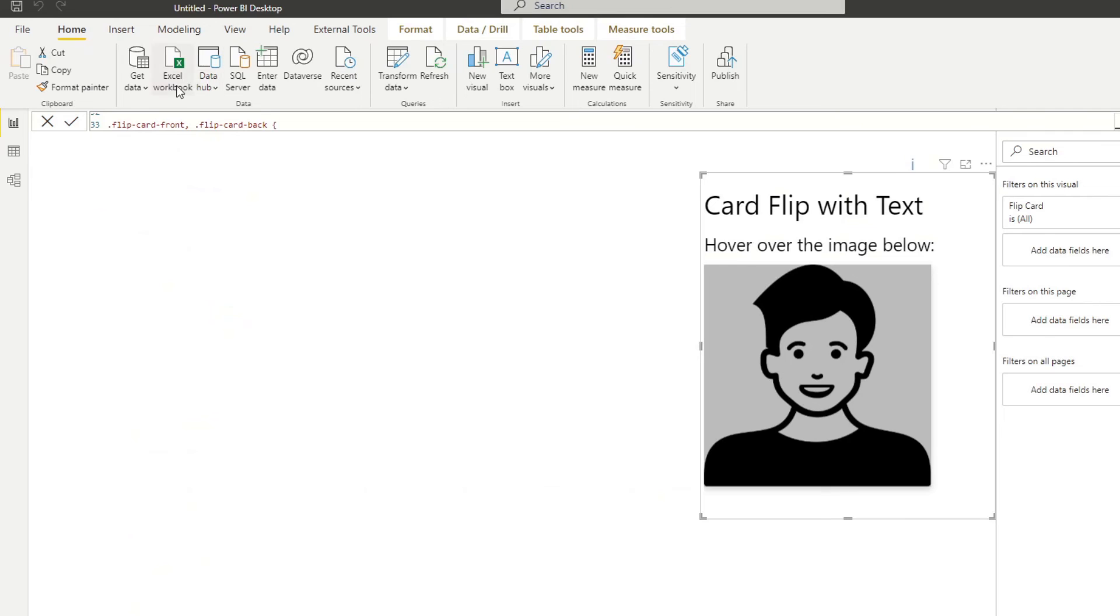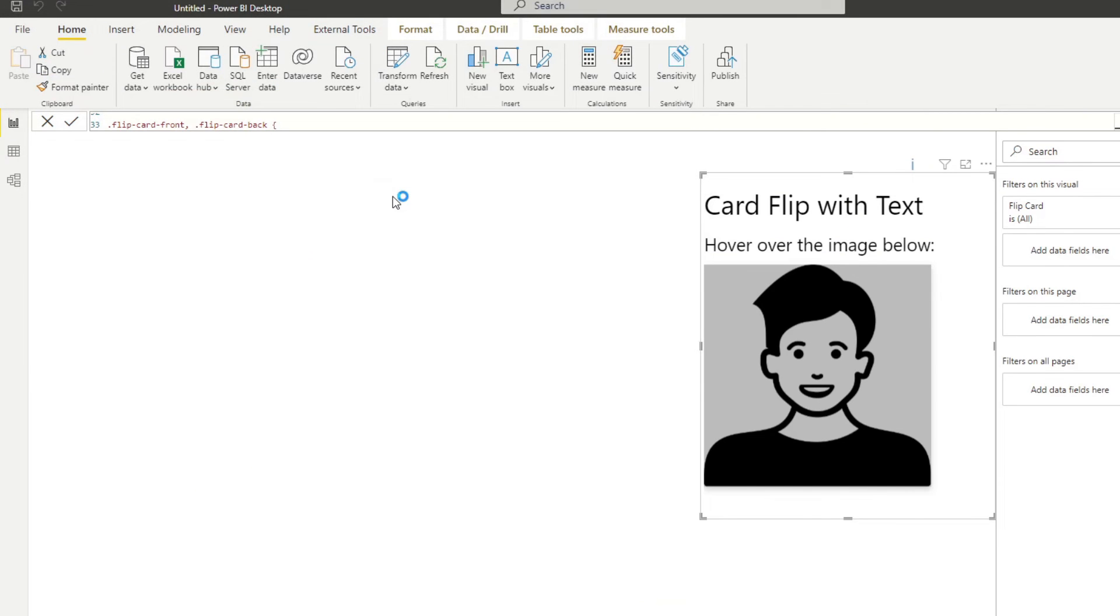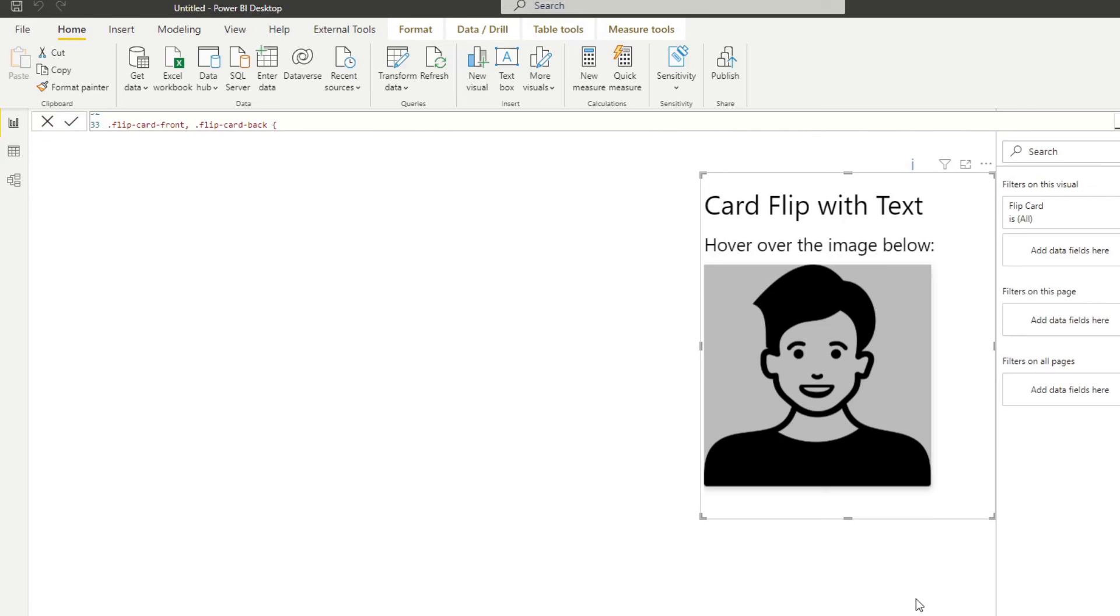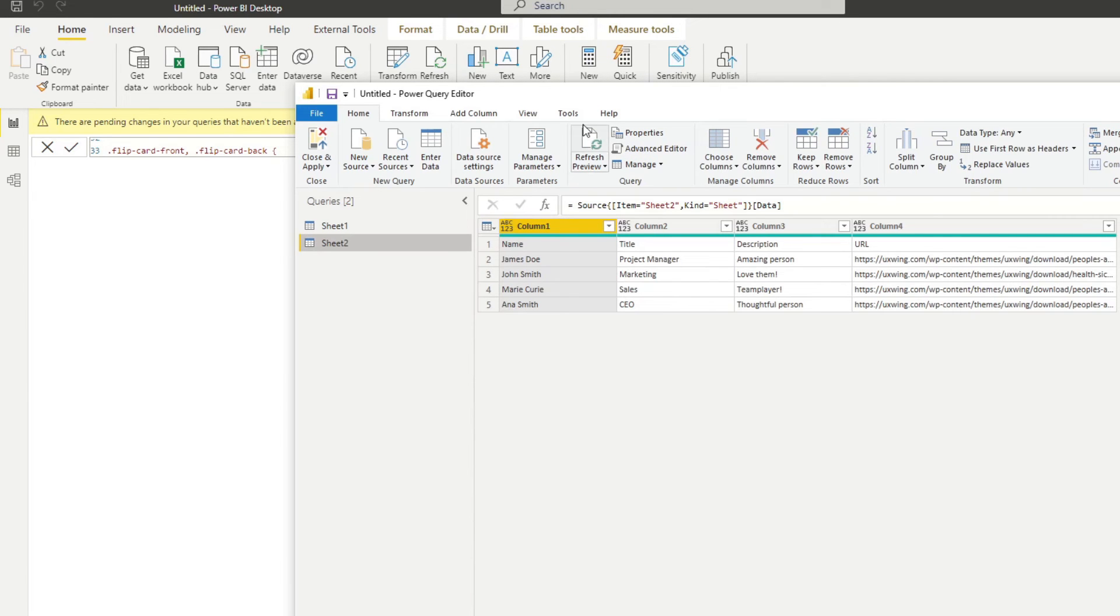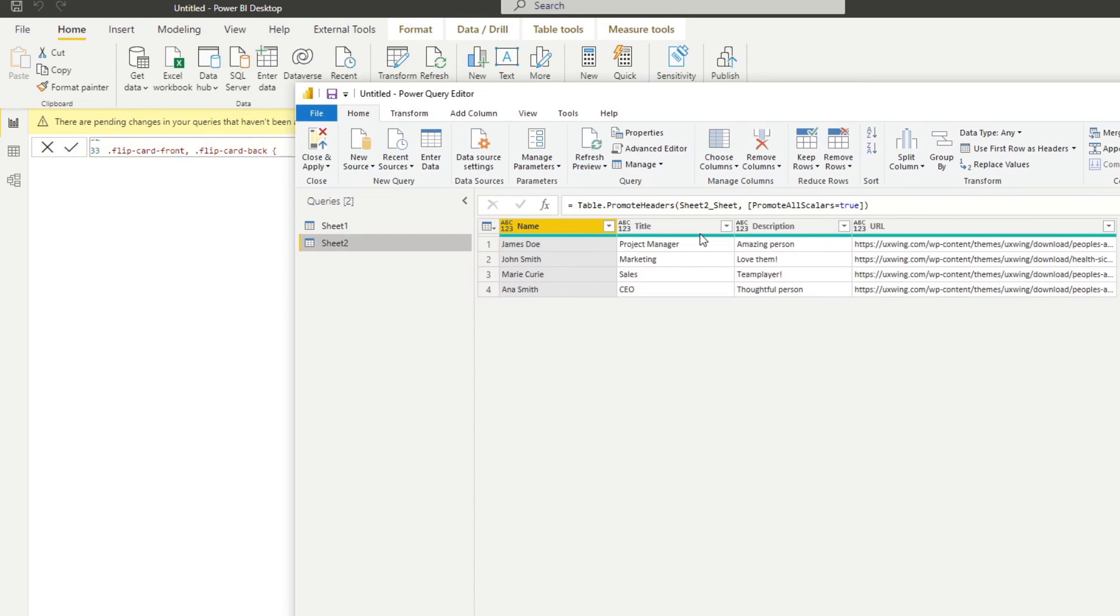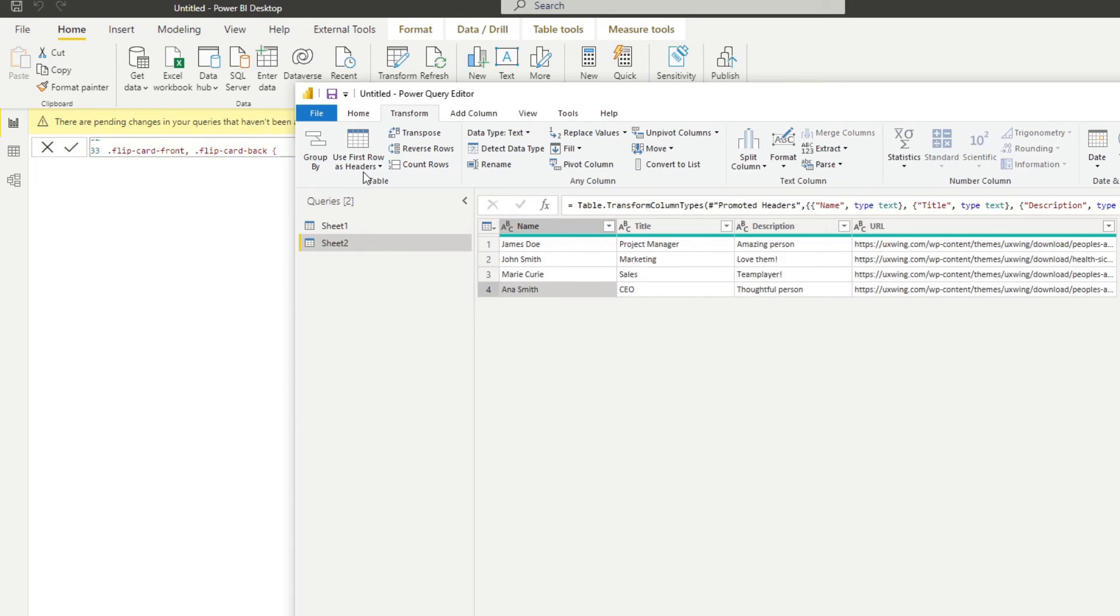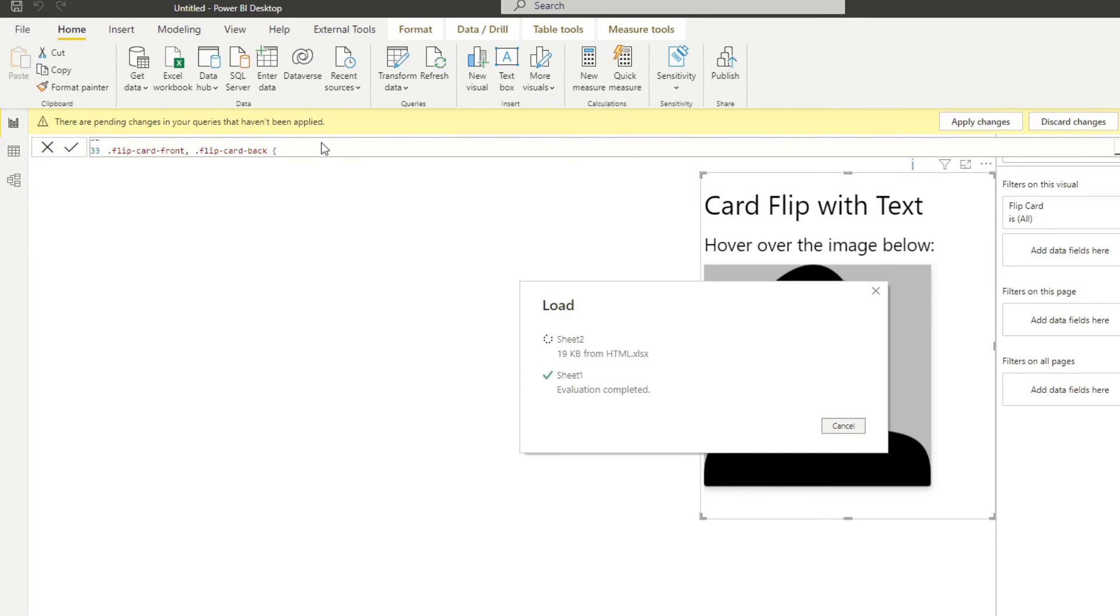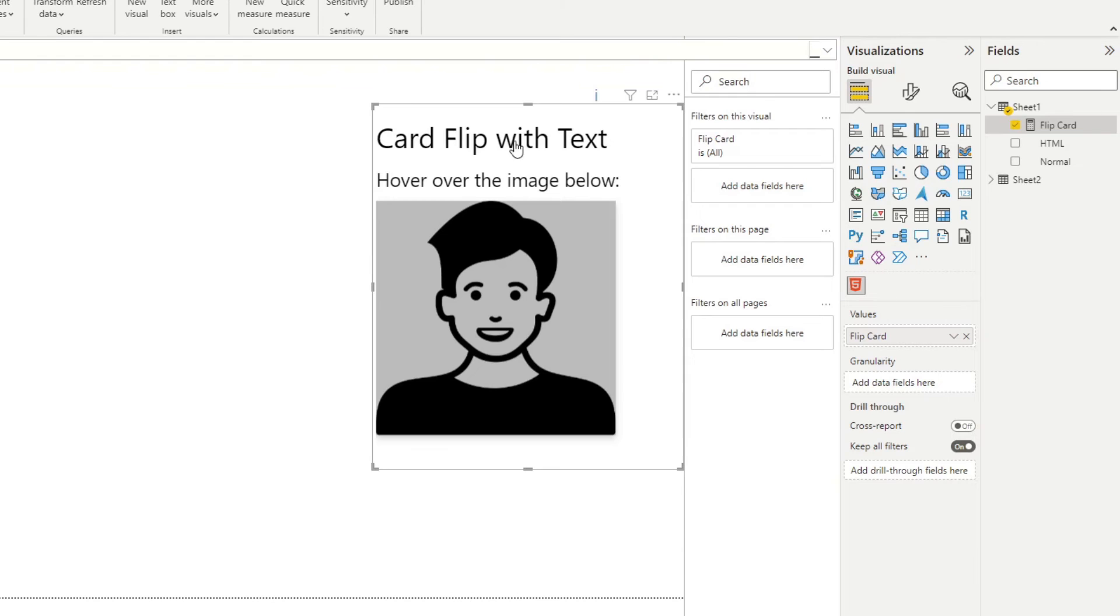So I'm going to close this. Let's go to get data from Excel. It's actually on the HTML sheet as well. It's on sheet two. So I'll go transform data. I'm just going to clean this up a little bit. Just add first rows headers, change everything to text, hit close and apply.